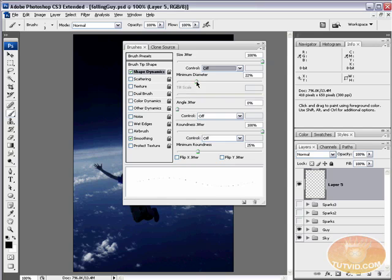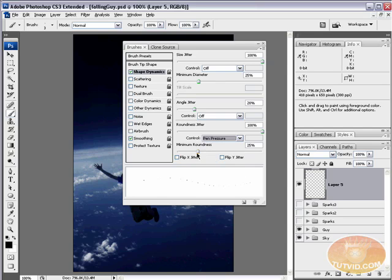Minimum Diameter, we're going to increase that to about 25. That restricts the amount of variation the Size Jitter can make — we're saying you can make it go really tiny, but only 25% smaller. So 25% is our minimum diameter. Angle Jitter we're just going to leave at none, although you could give it about 20. Roundness Jitter I'm putting up to 100 and setting that to pen pressure, and the minimum roundness we're going to leave at 25.